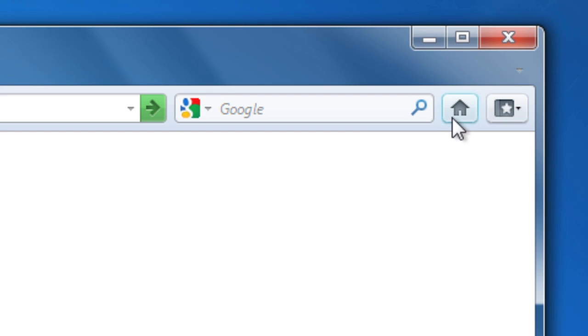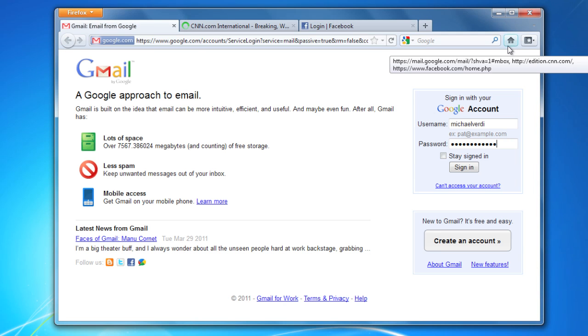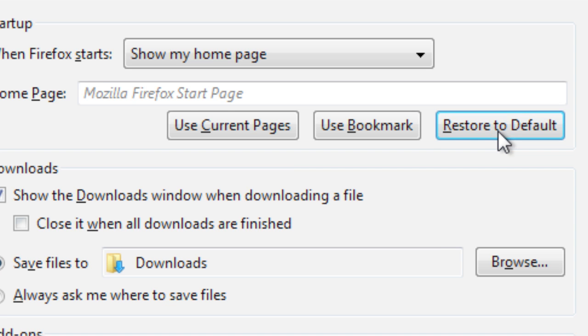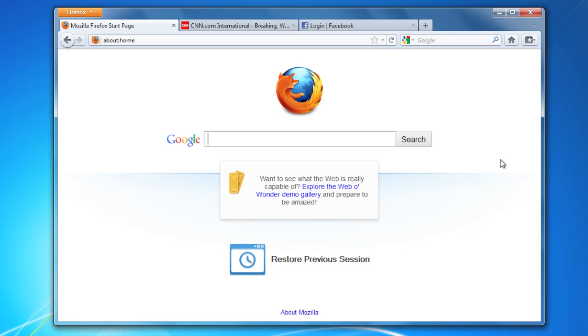Now, when you click the home button, all three of these sites open up. So give it a try — Firefox is flexible. And if you change your mind, just click 'restore to default' to get that cool Firefox homepage back.